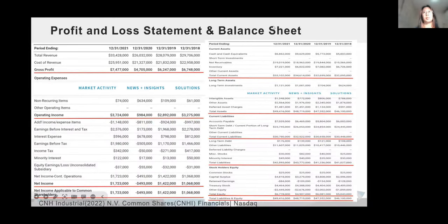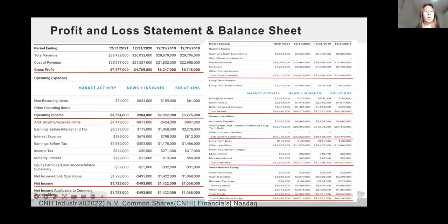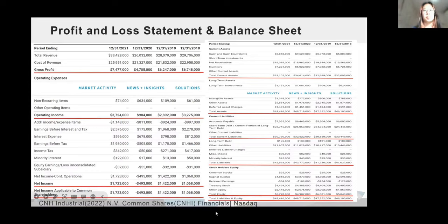My name is Zoe and let me introduce the key performance indicators of C&H to you. First, I'm going to talk about the profit and loss statement and balance sheet. From this, you can see the net income compared to 2019 has moved from negative to positive, and from loss to profit.